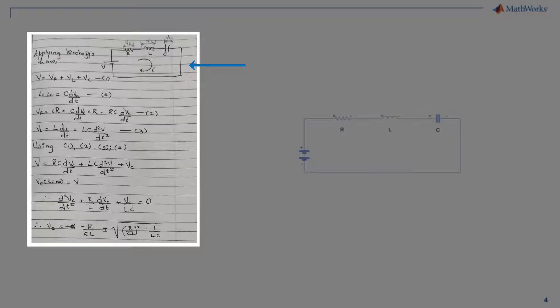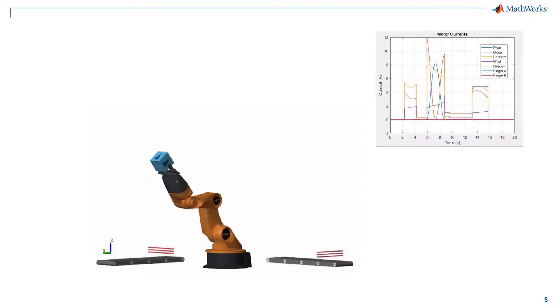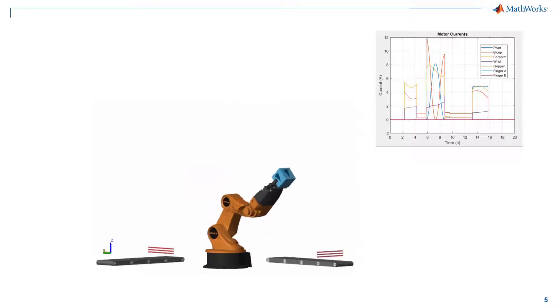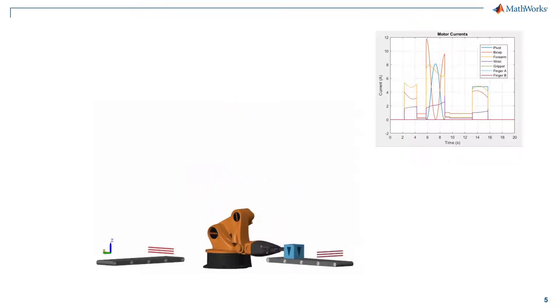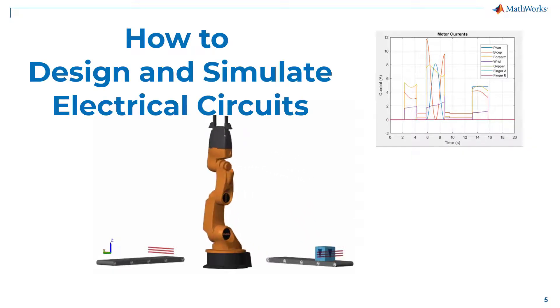But what if we want to understand the current through a specific motor of a robotic arm which is doing picking and placing of an object? This is where simulations help a lot. In today's video, we will understand how we can build and simulate electrical circuits using MATLAB.